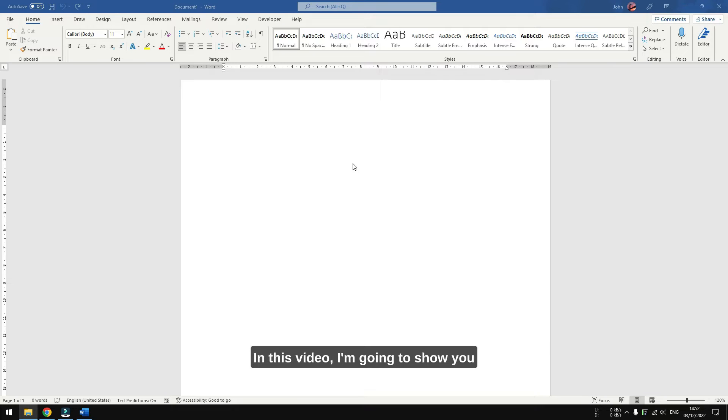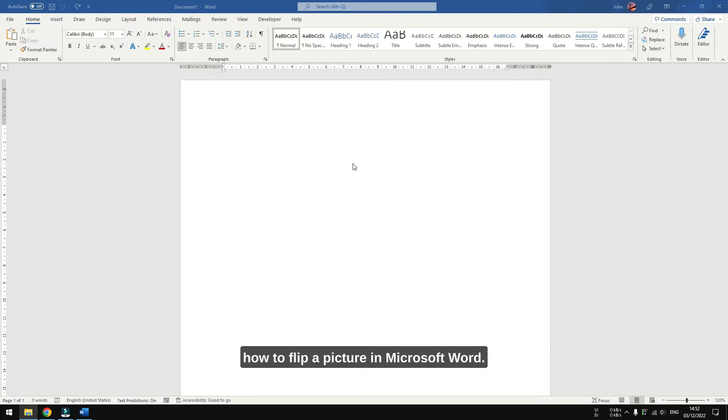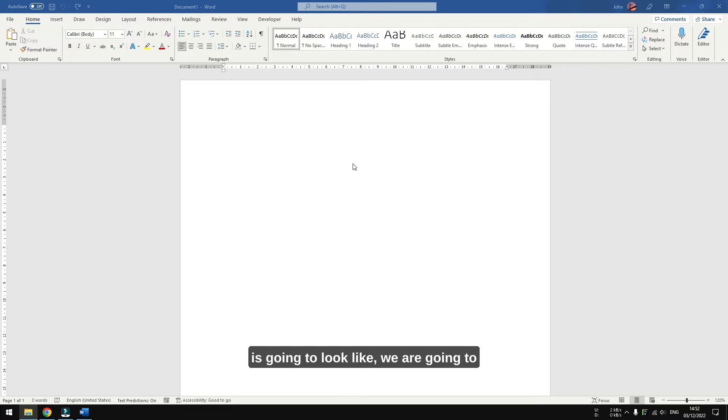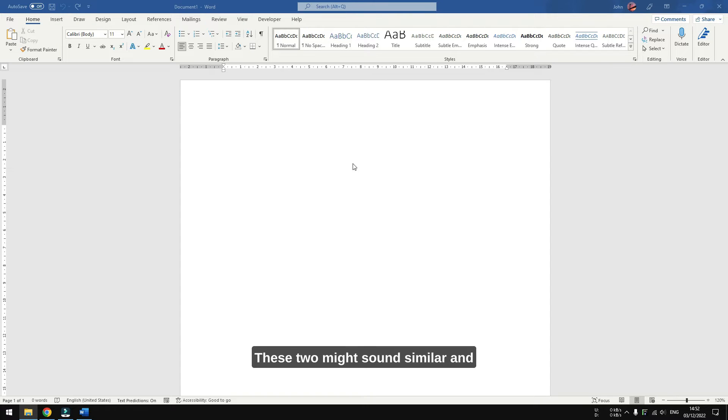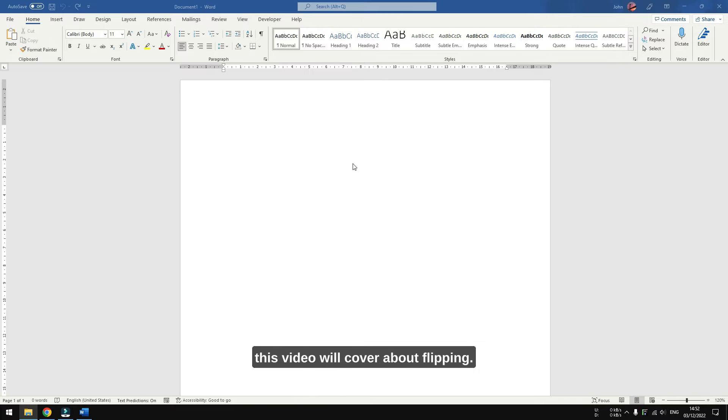Hi, in this video I'm going to show you how to flip a picture in Microsoft Word. Just to give you an idea what the guide is going to look like, we are going to flip or mirror a picture, not rotate it. These two might sound similar and be used interchangeably in some cases, but this video will only cover flipping.